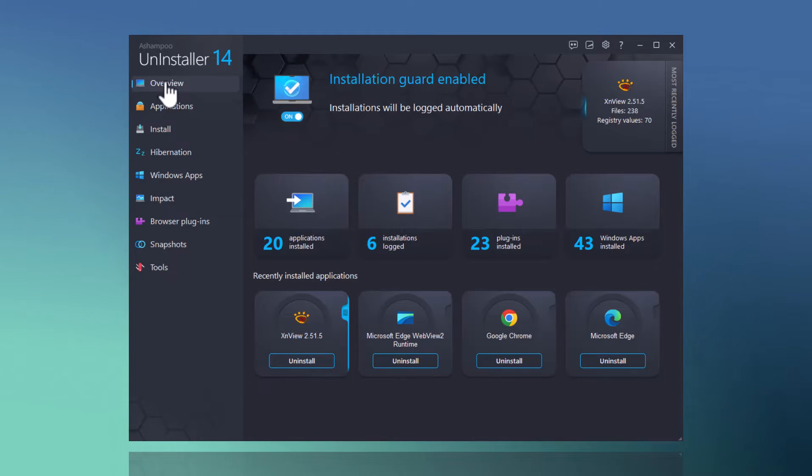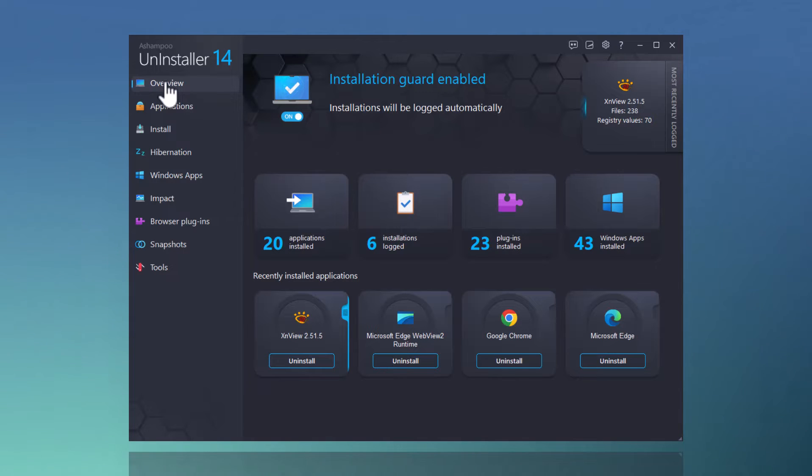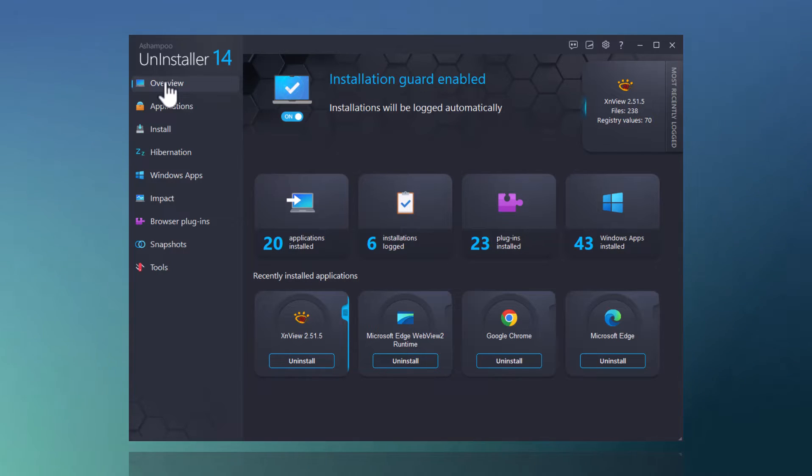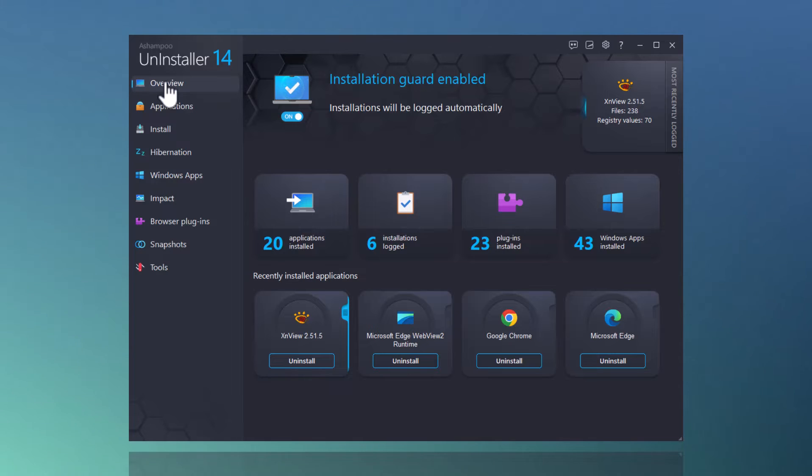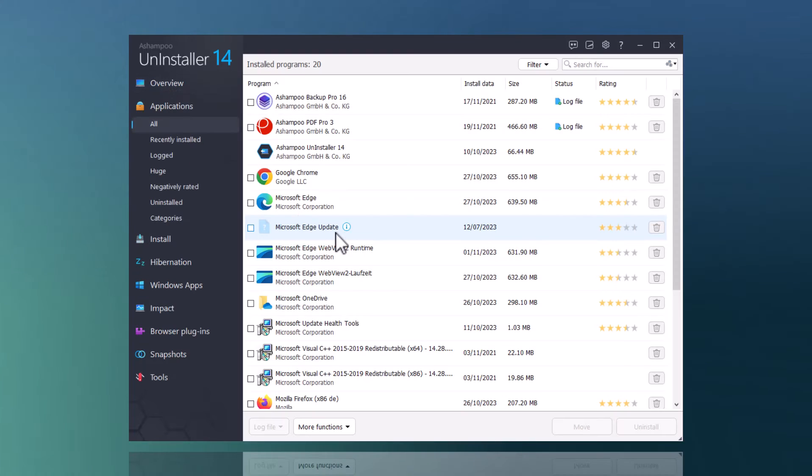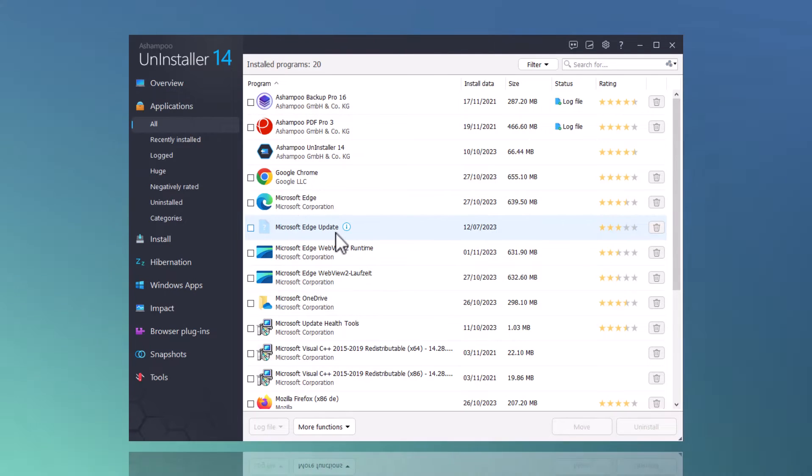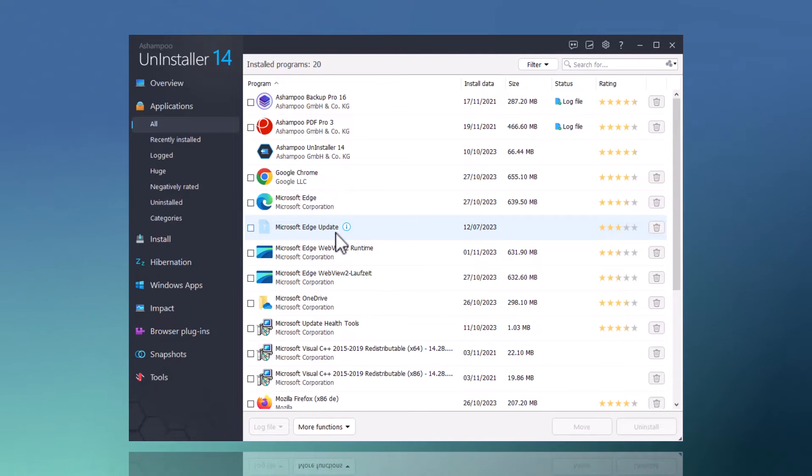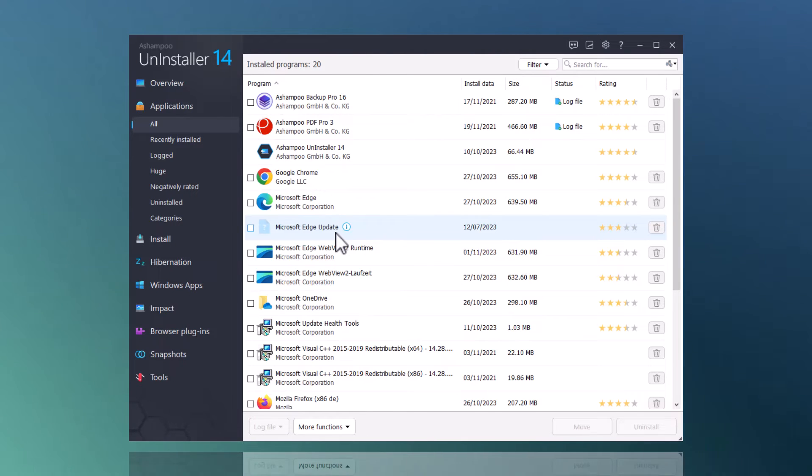Have you ever wanted to create an inventory of your installed applications, for example, to make setting up a new PC and getting all your favorite programs back easier? With Uninstaller 14, you can export a list of currently installed applications, import it on the same or another machine, and instantly spot applications that are currently missing.